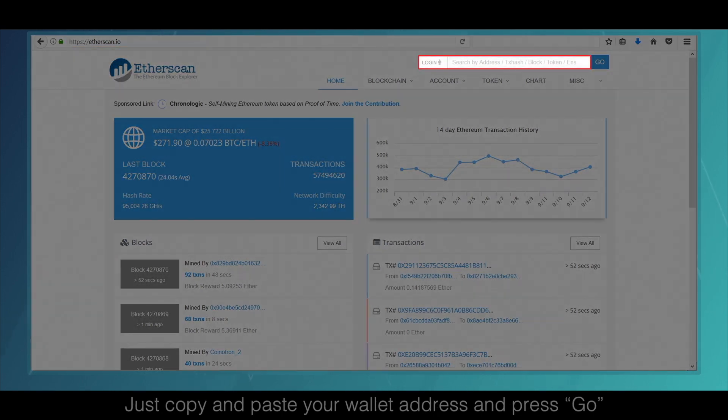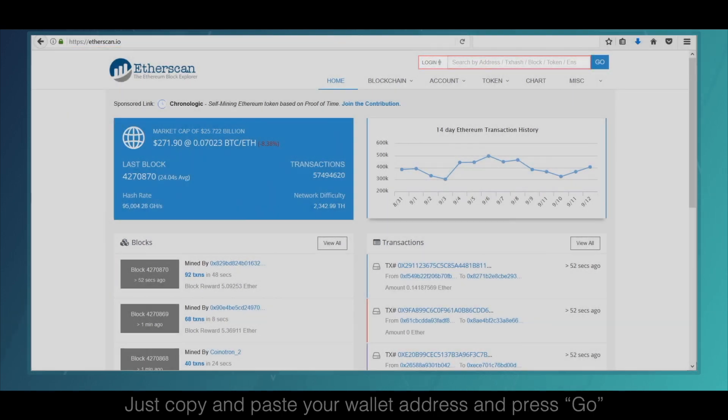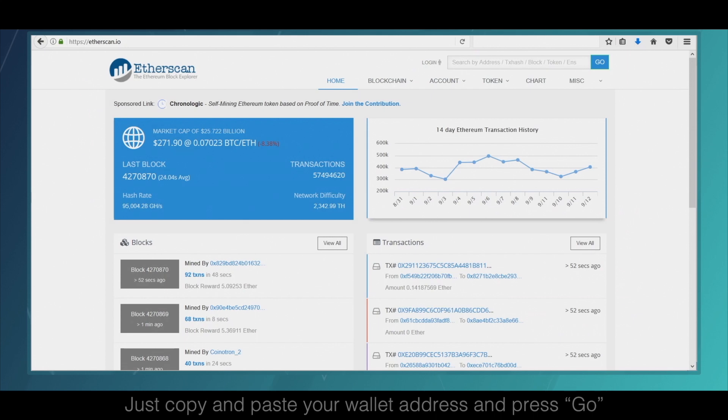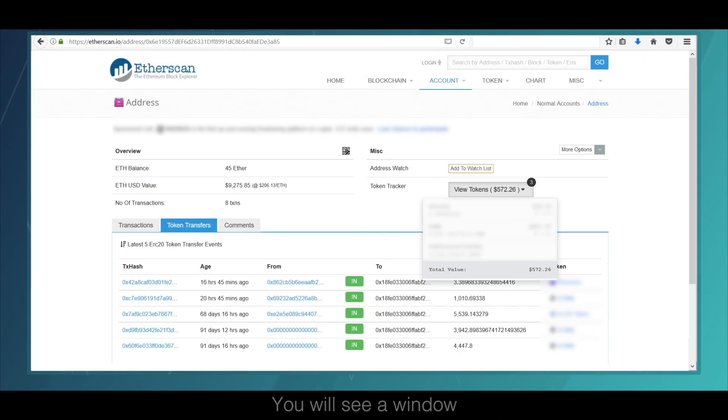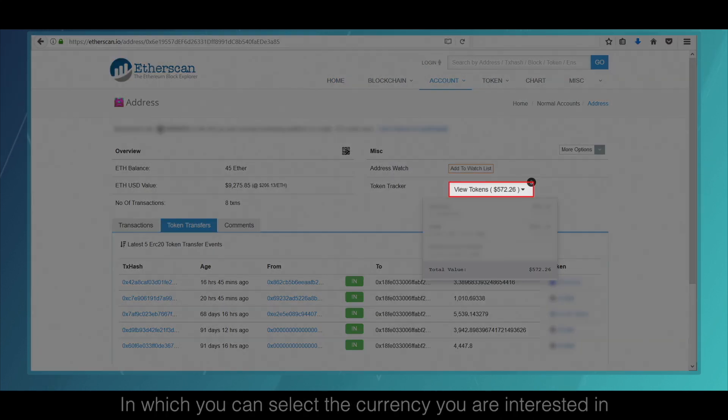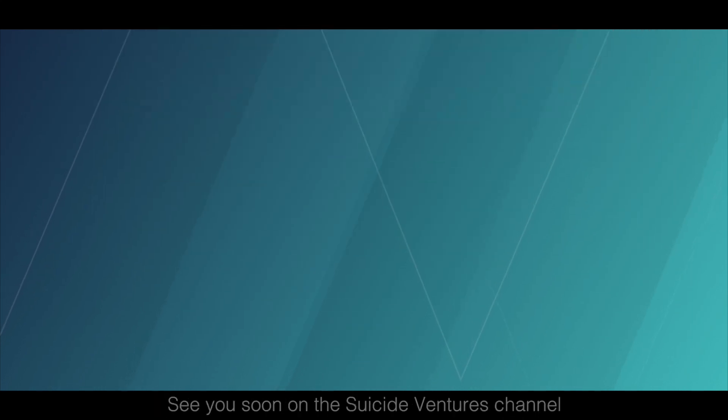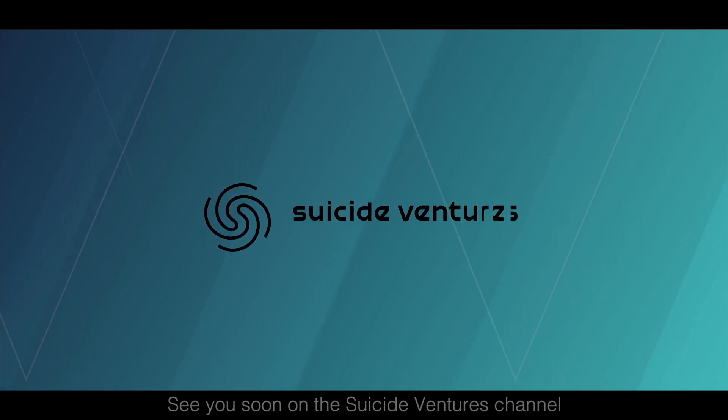Just copy and paste your wallet address and press go. You will see a window in which you can select the currency you are interested in. See you soon on the Suicide Ventures channel.